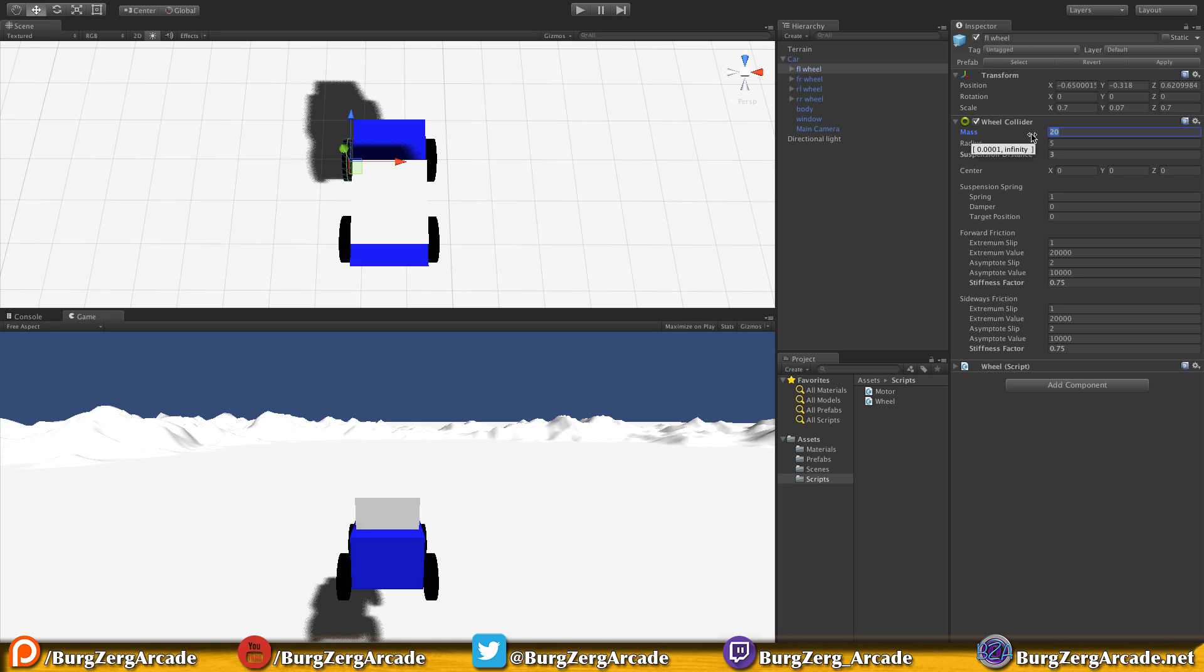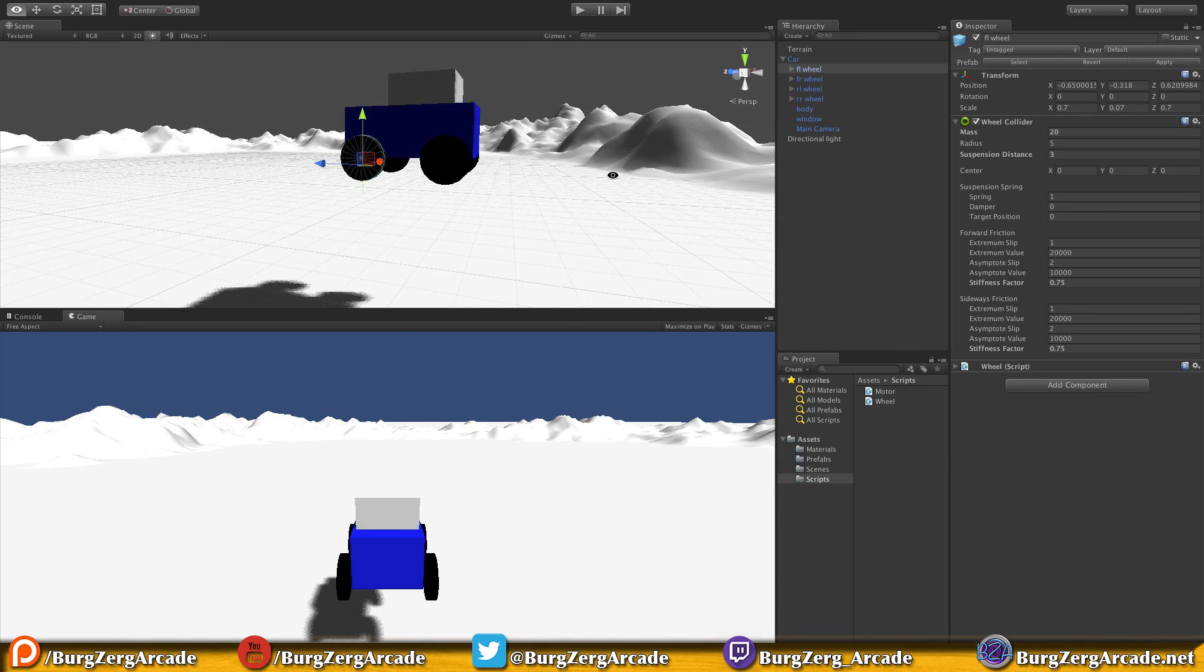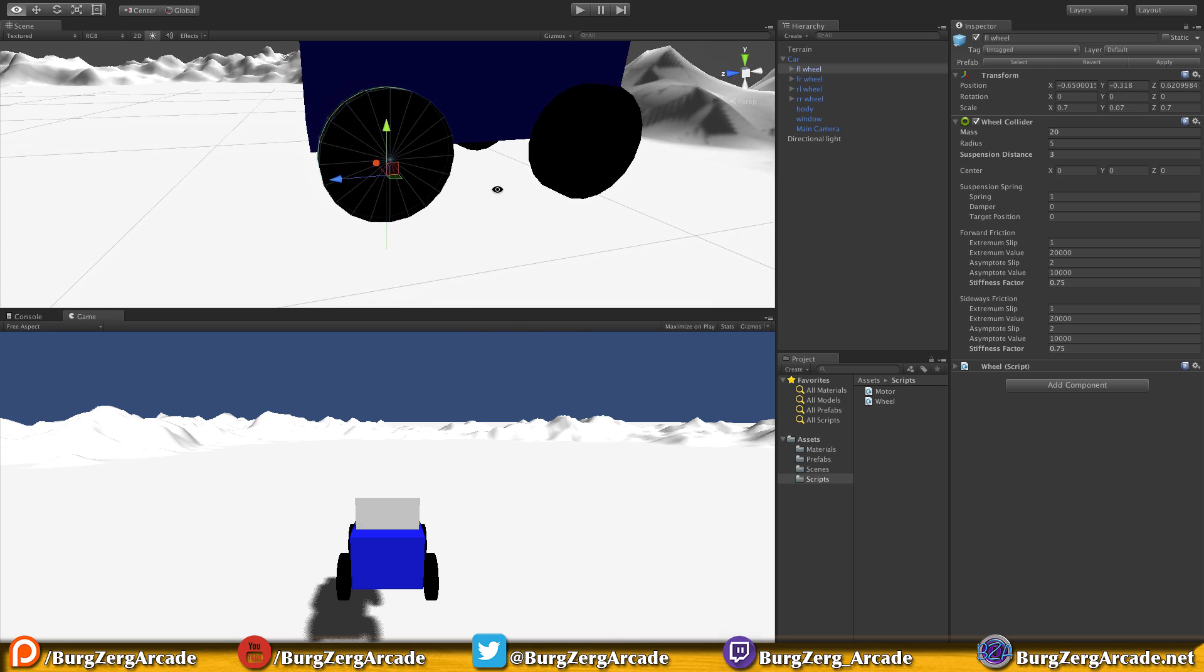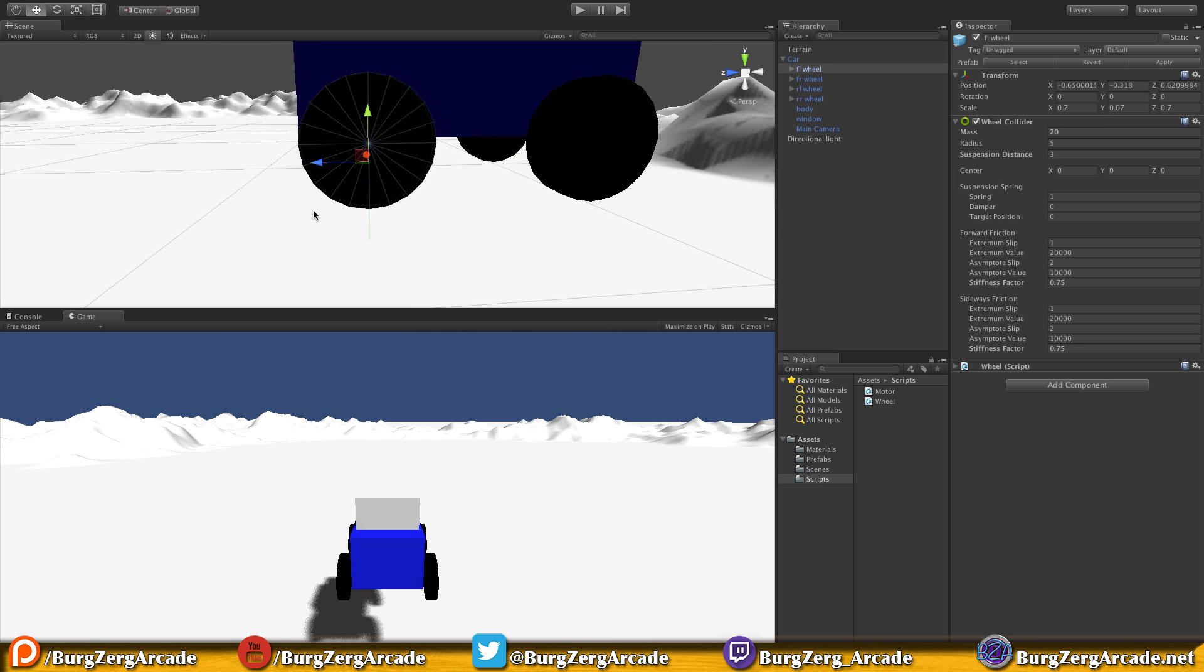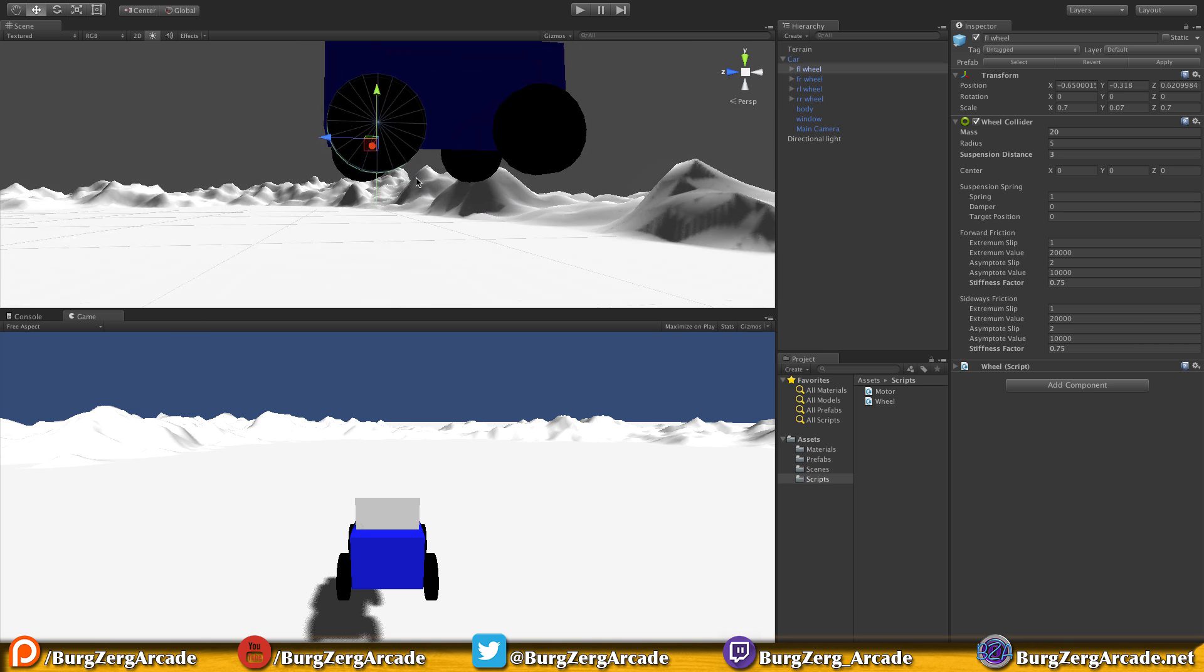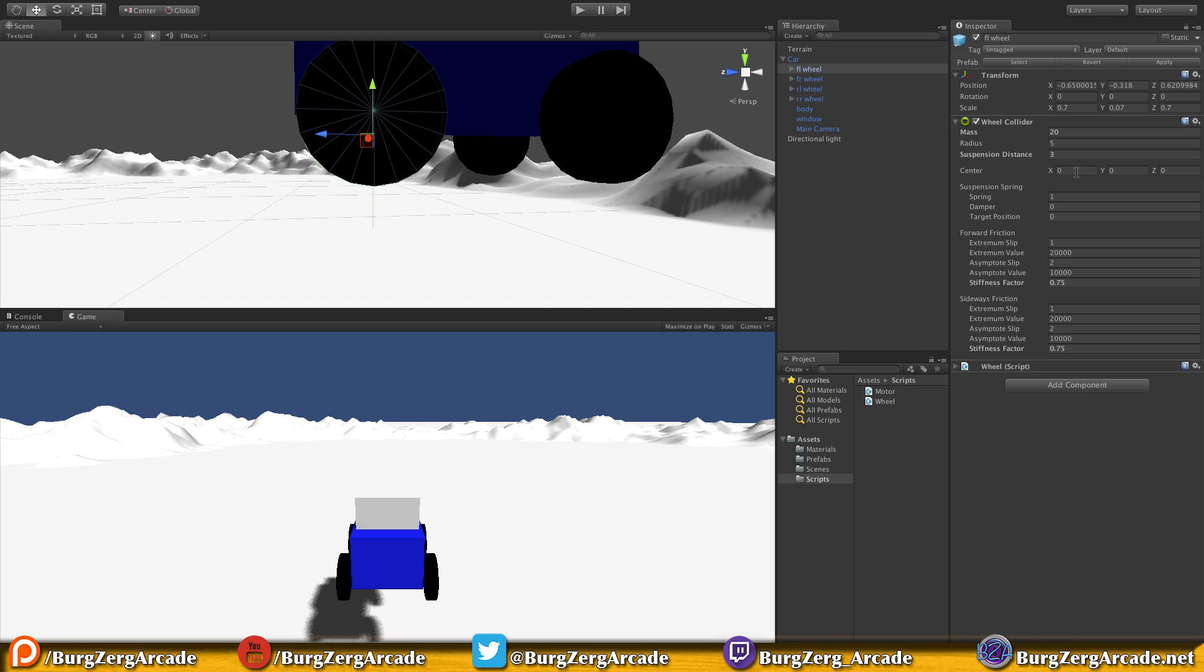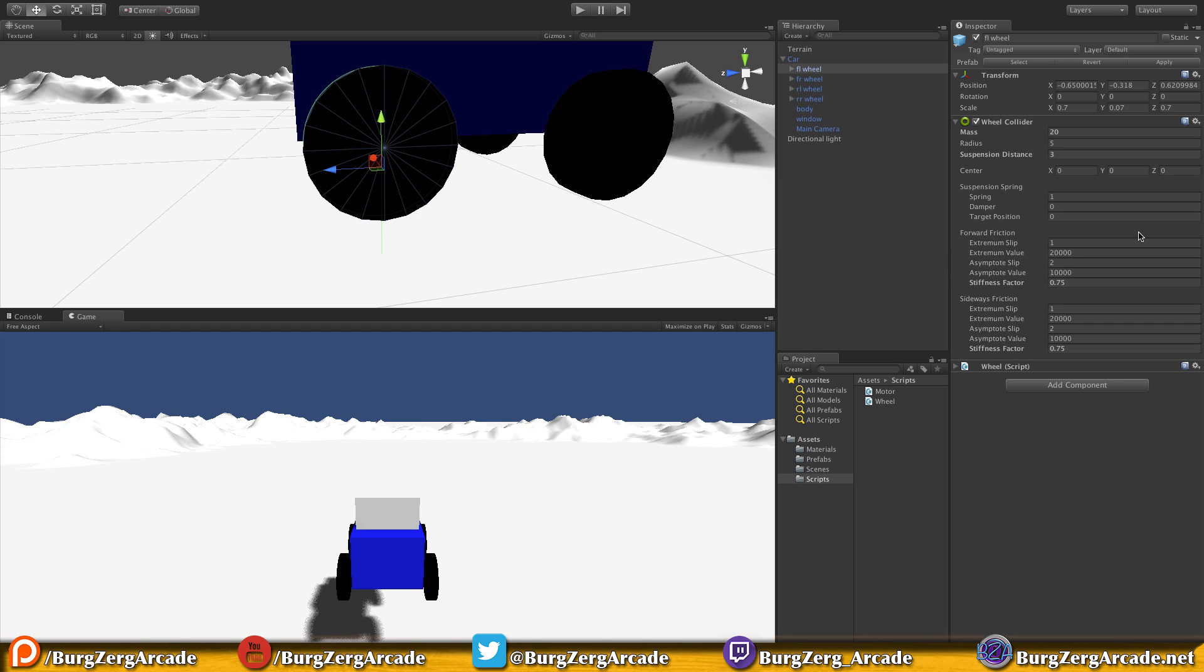Let's jump back into Unity and start playing with these values. I've set a mass of 20 - this is in metric, so I'm assuming tires weigh about 20 kilograms. Radius we won't change because you want that to match your tire size. For suspension distance, I'm going to load up my other game and check what values I had set for my default.